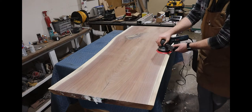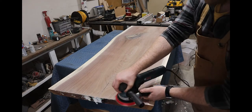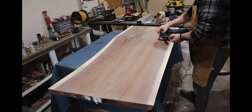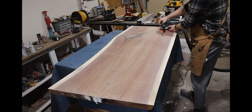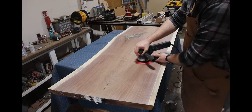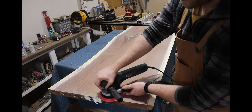After I got all the imperfections taken care of, I sanded up to 120 grit, water popped, and sanded up to 180 grit. That's as far as I'll need to go for this project.